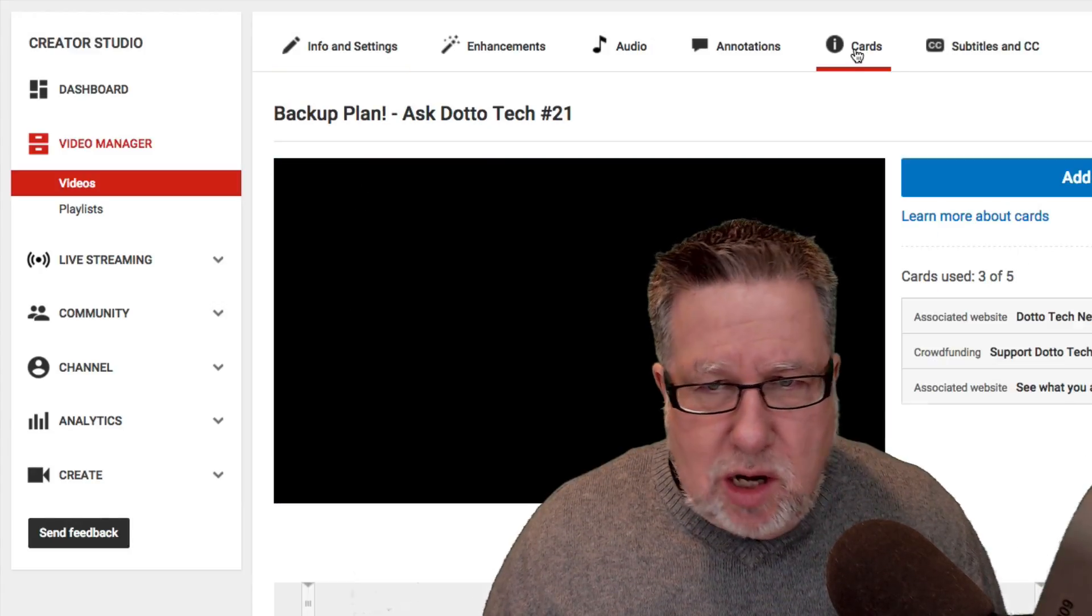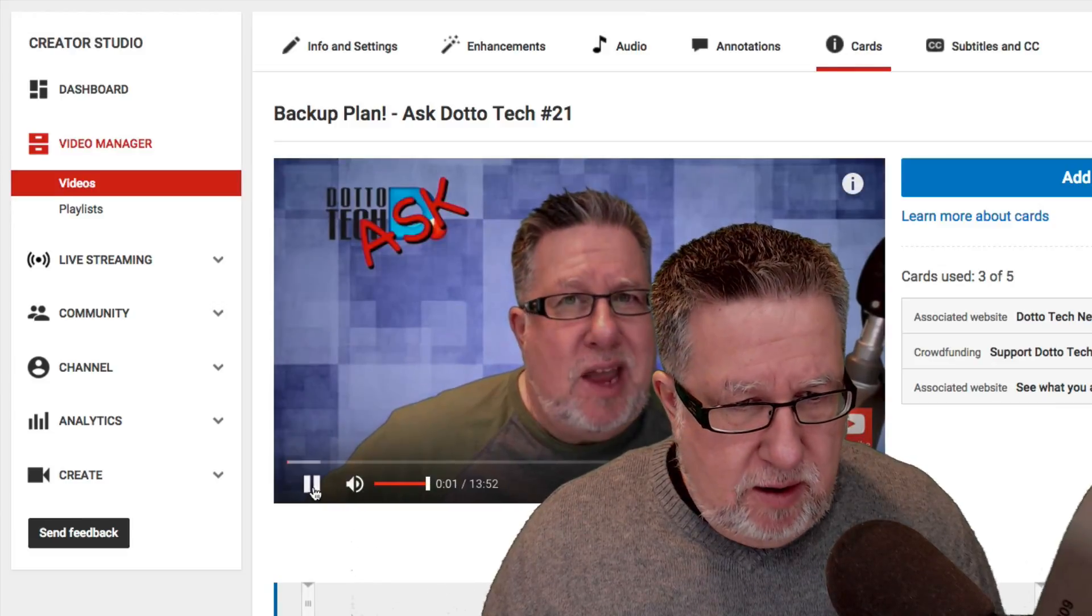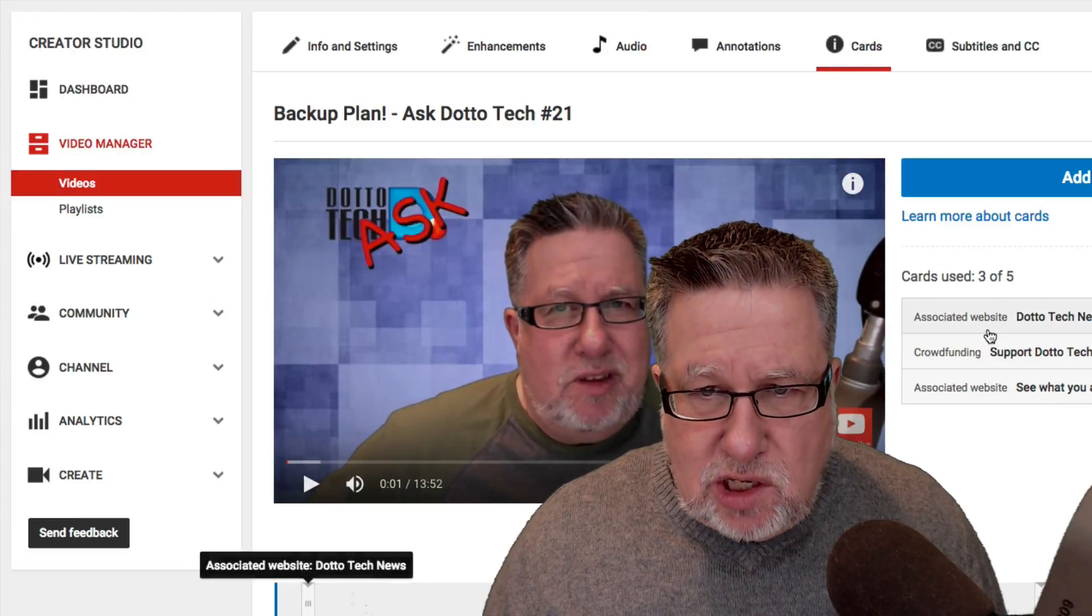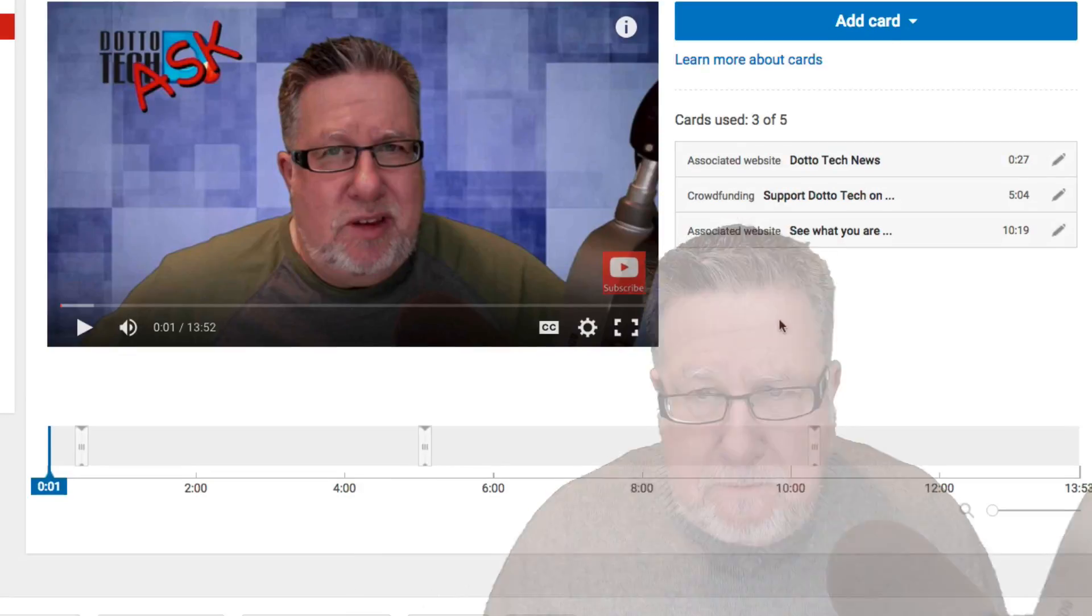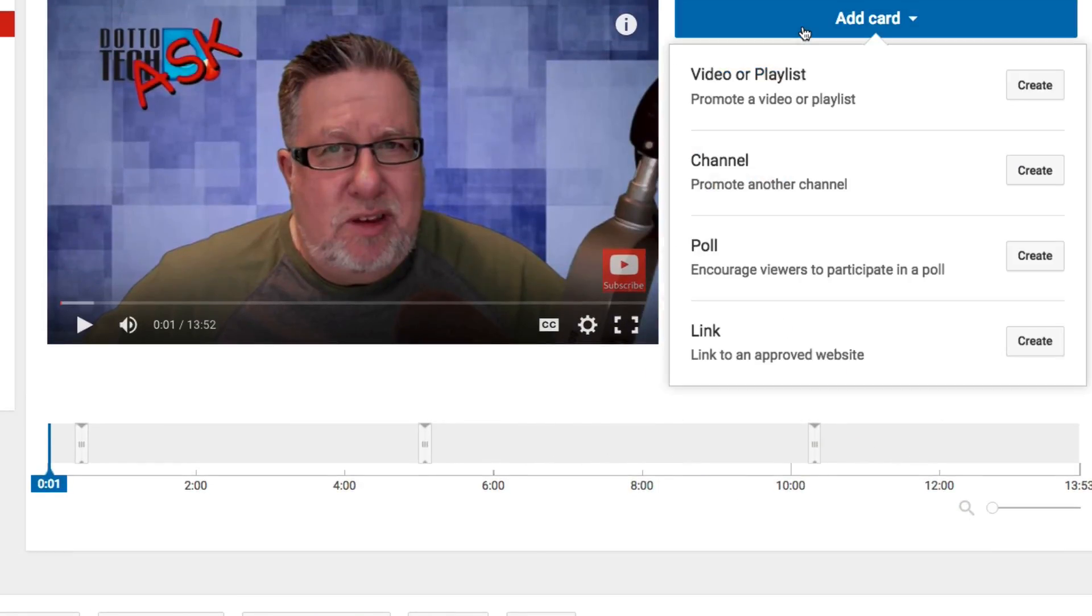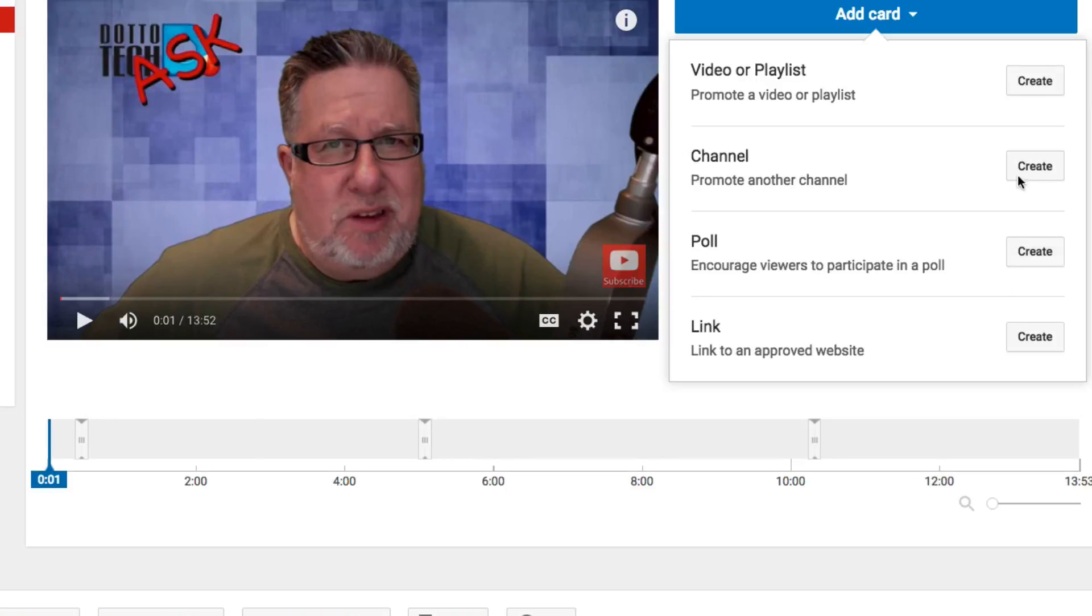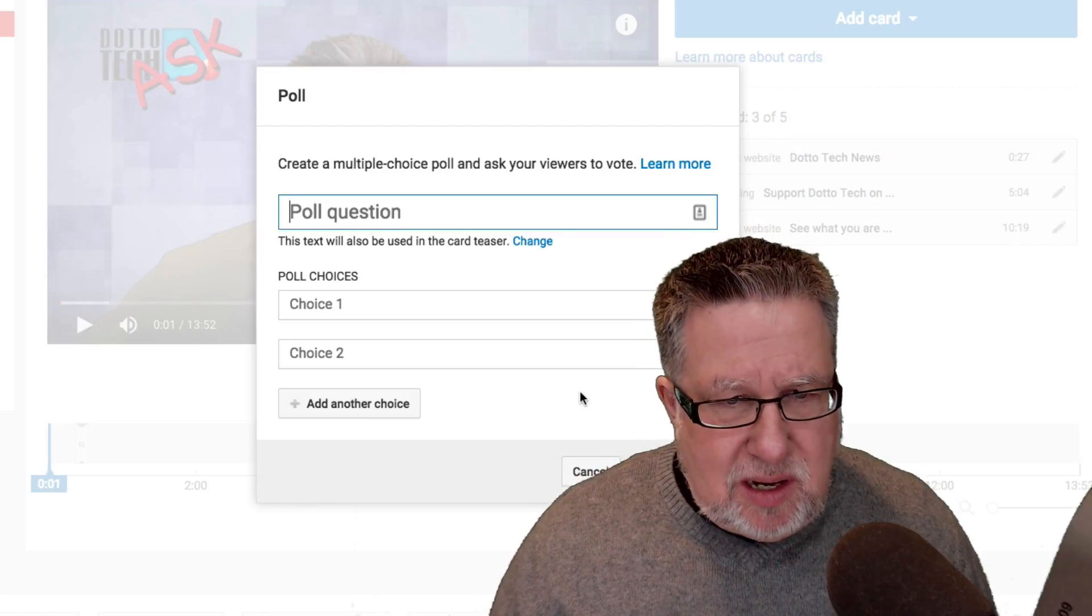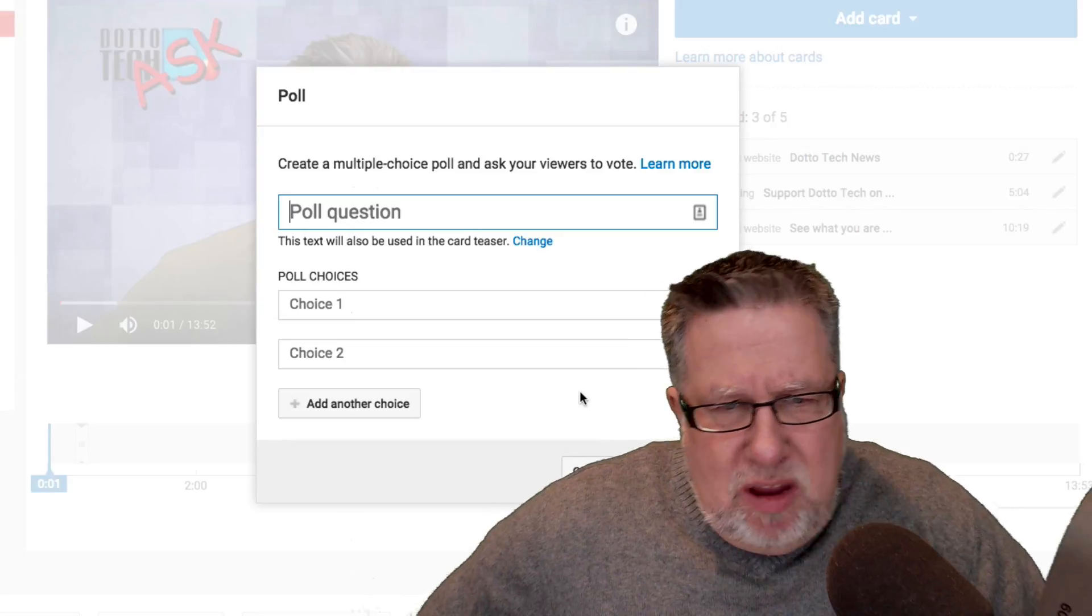If I go into the cards here in the YouTube editor—Steve Dotto, how the heck are you doing this? Just be quiet, Steve Dotto. Let's take a look here in Add Card and there under Add Card, a brand new option. Along with promoting a video or playlist, a channel or a link, we can now create a poll. Let's see what choices we have.